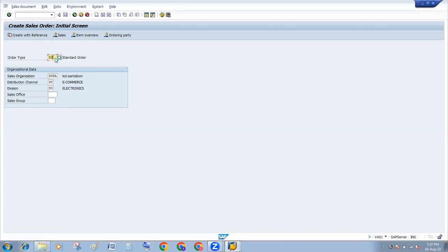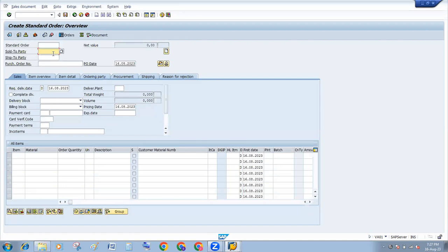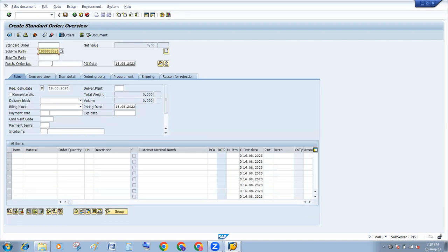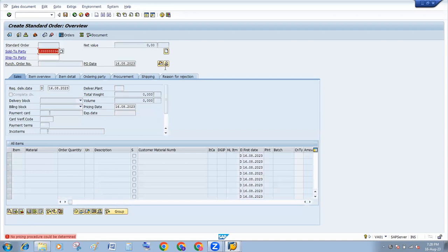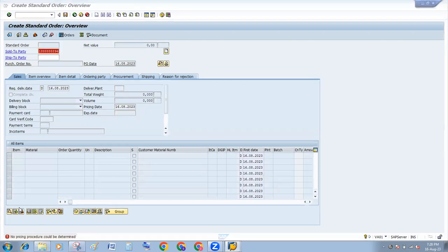At the time of creation of a sales order, if you put customer, then the system throws this error: No passing procedure could be determined.